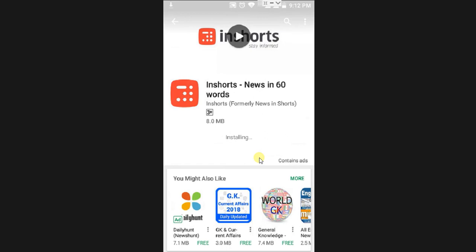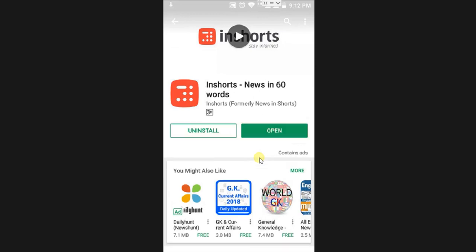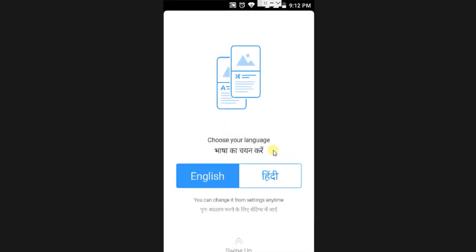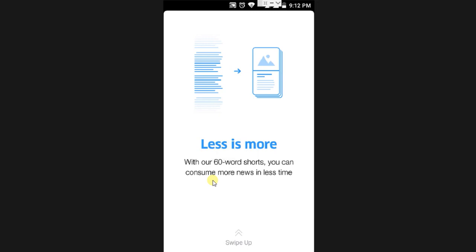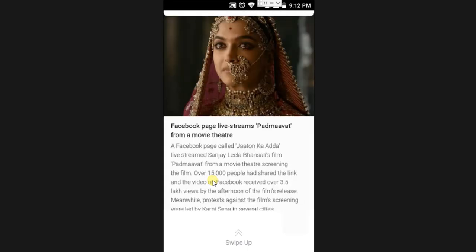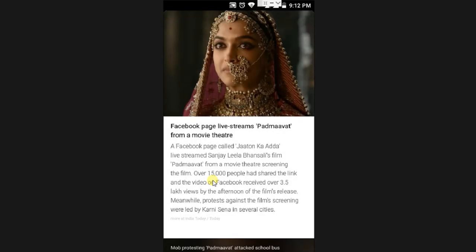I am going to install it and open it. You can click the open button and open it. You can select your English language.